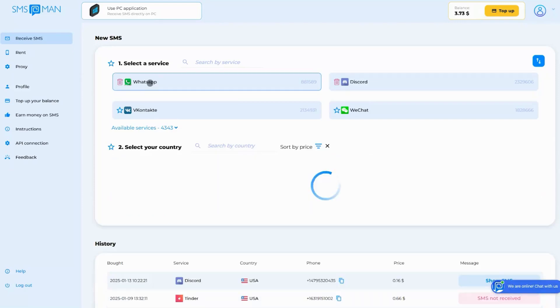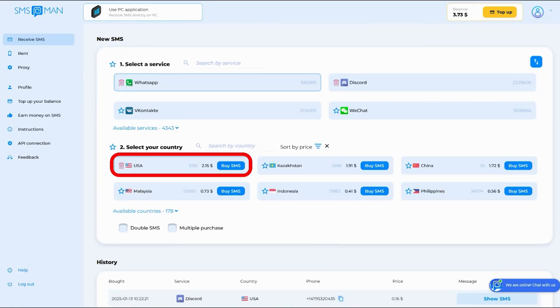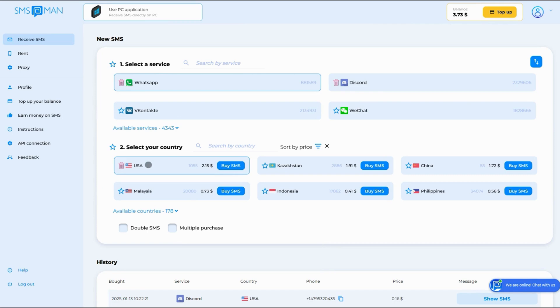Next, select the service as WhatsApp and pick the country for your virtual number. Click by SMS to purchase the number.